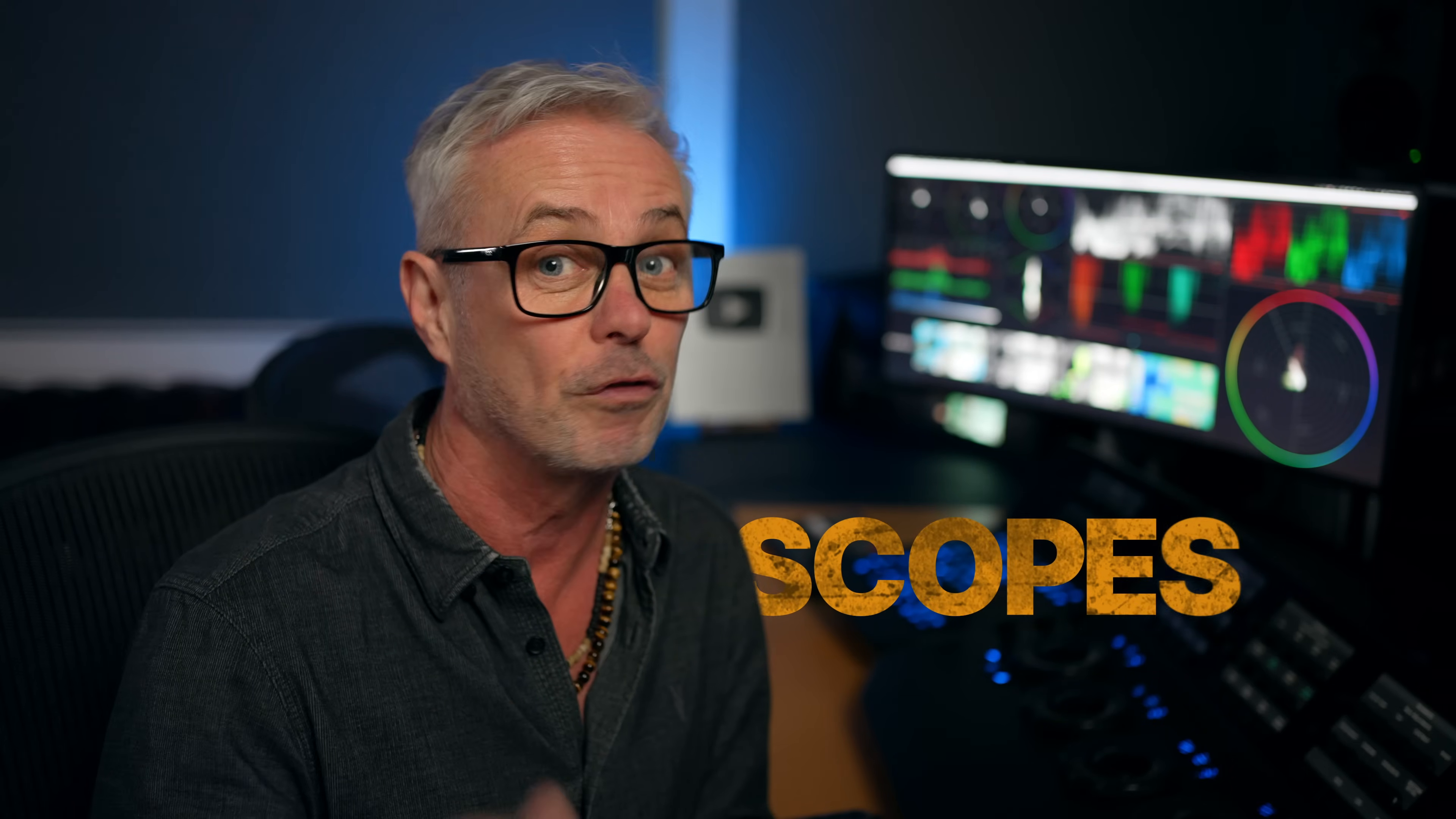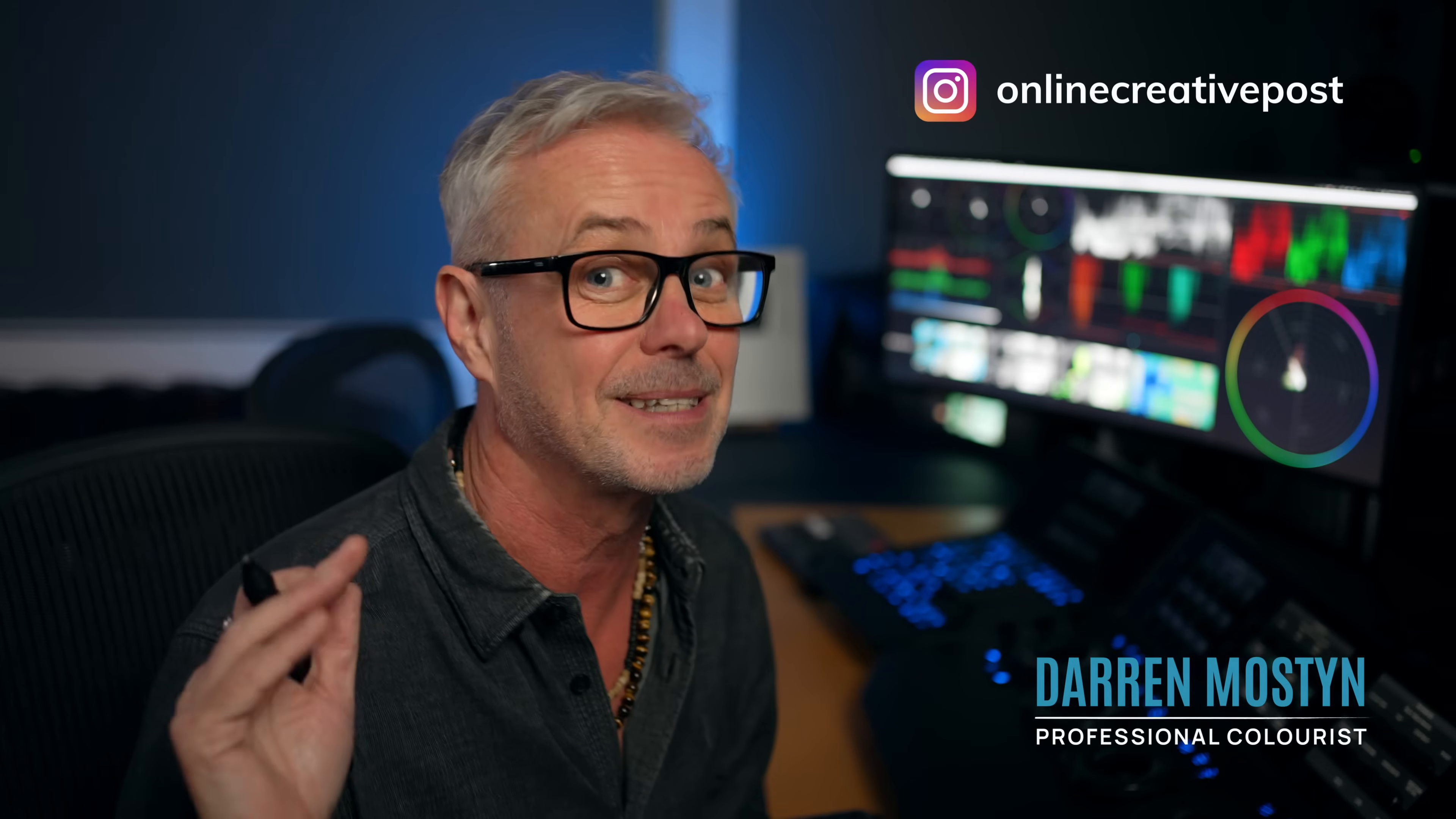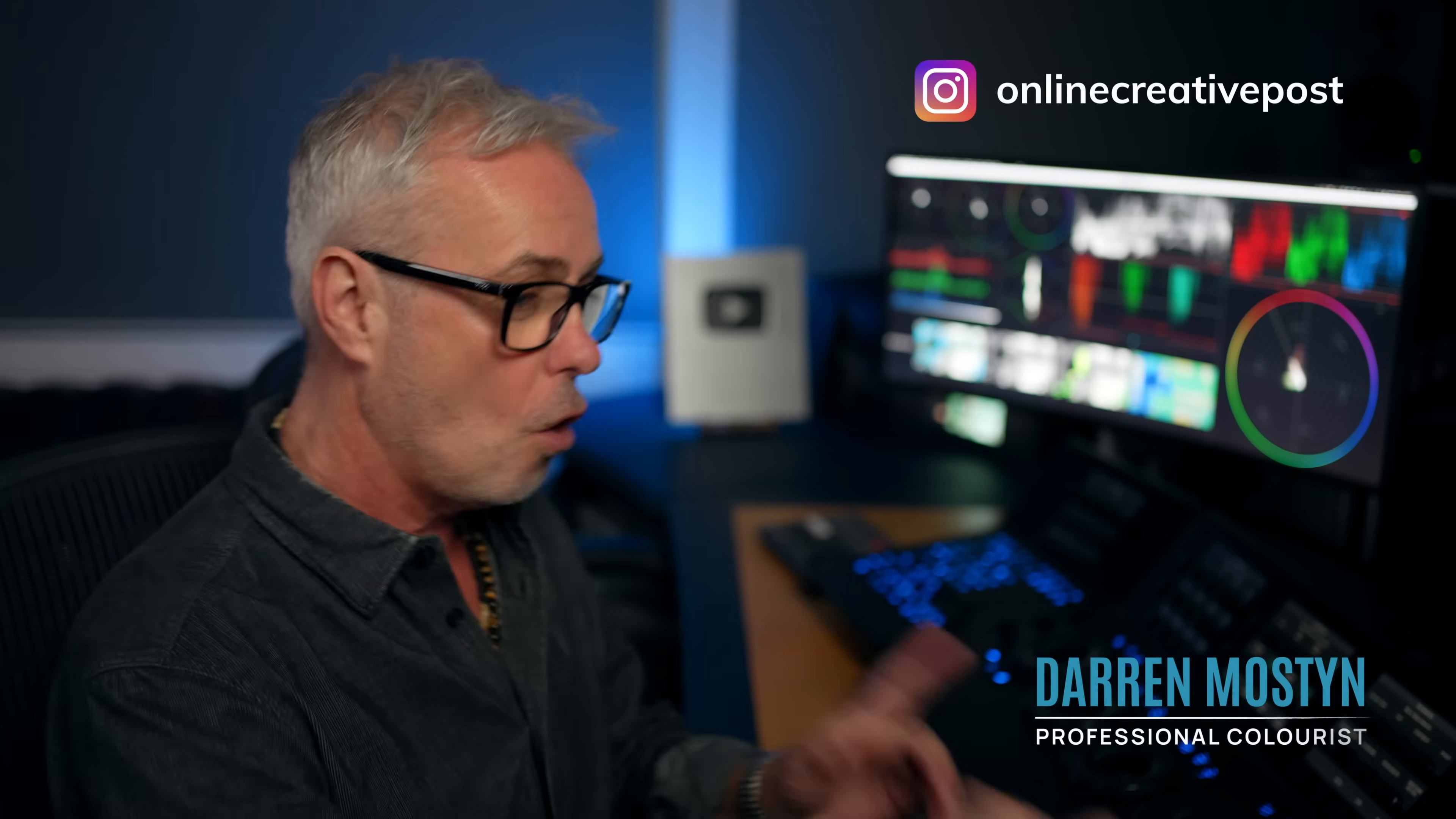So in this super quick episode, I'm going to show you five things in the scopes in DaVinci Resolve that you may not know, and stick to the end because you don't want to miss the last one.